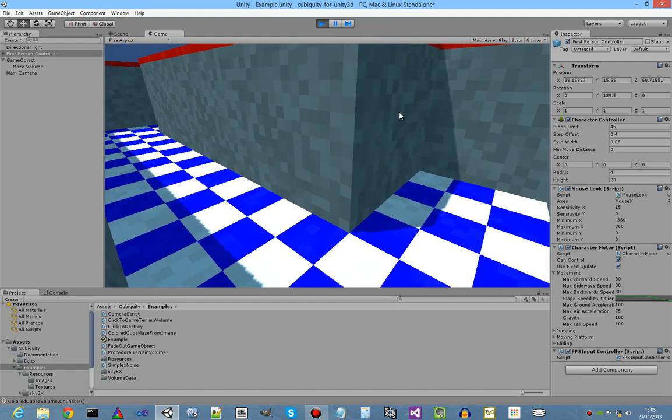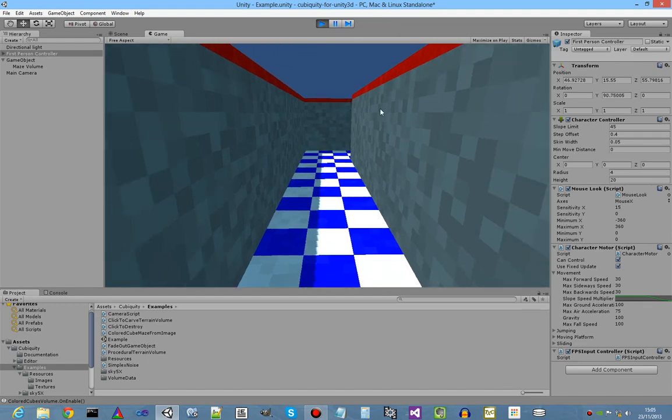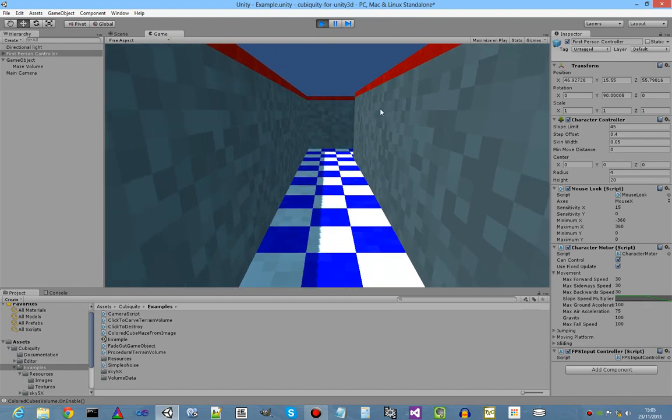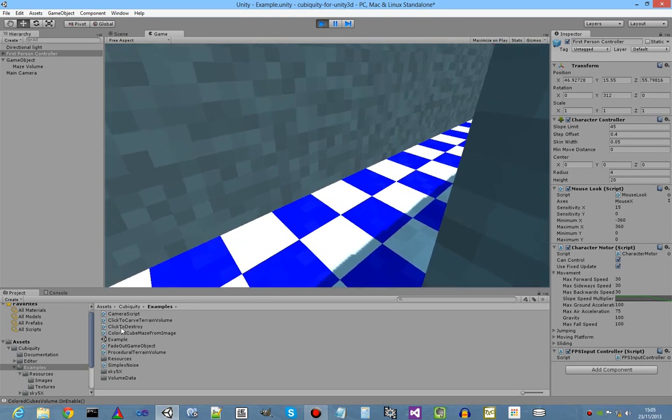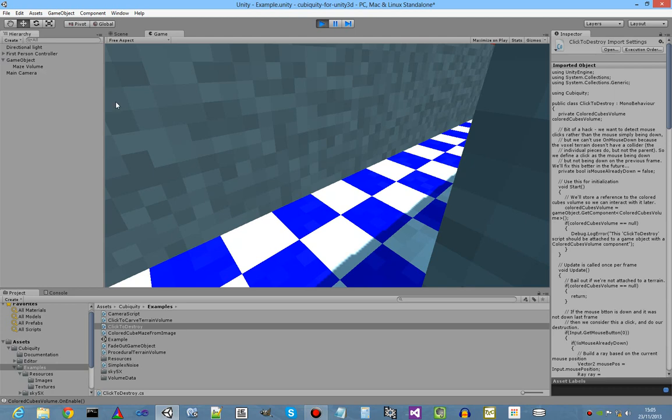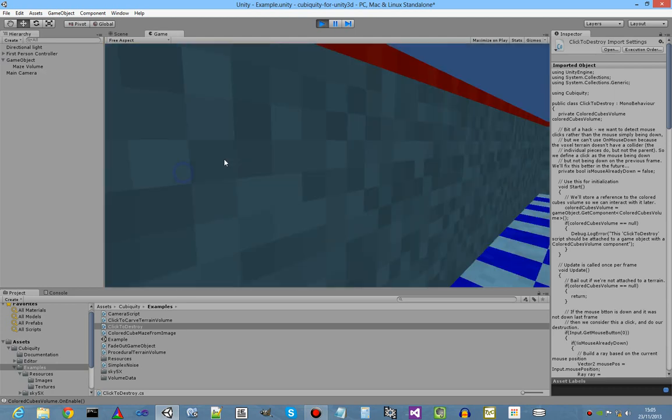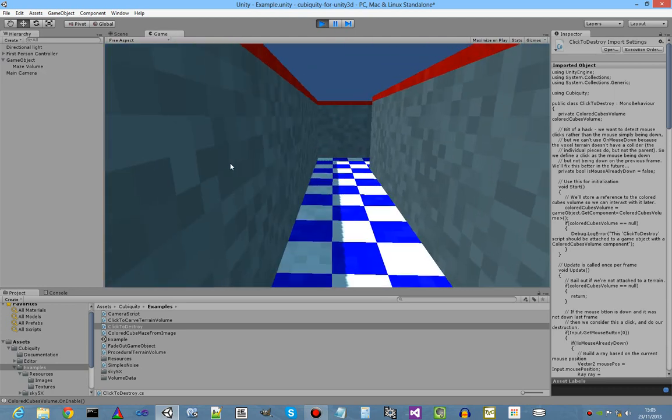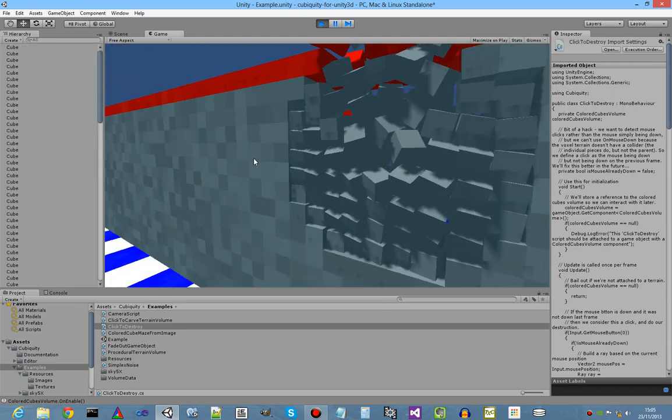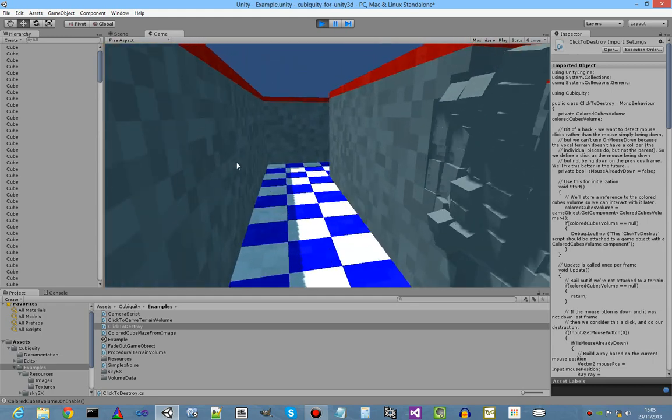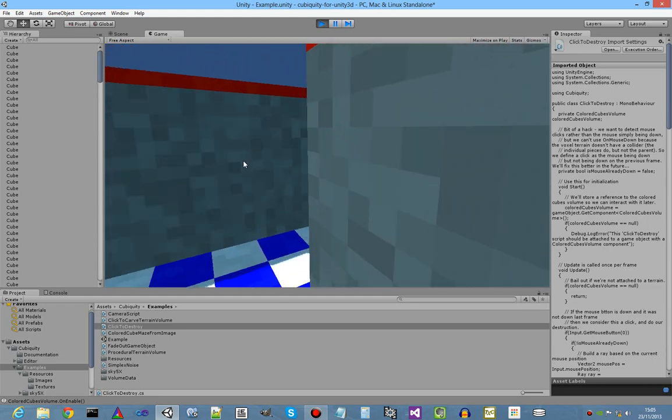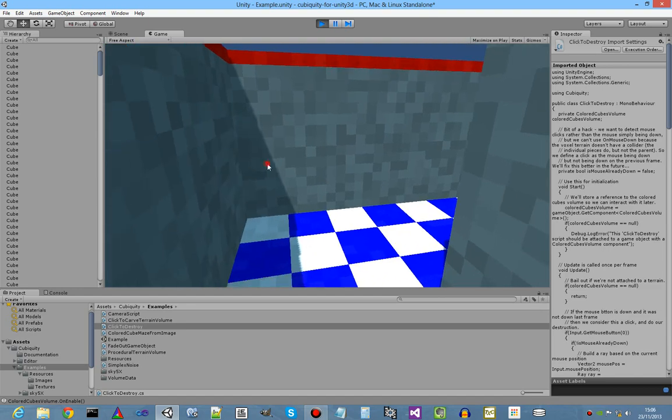And of course, runtime editing is still possible using the same script which we've shown previously, the click to destroy script. This one. We drag it onto the maze volume. And now whenever we click on a wall, it can be destroyed.